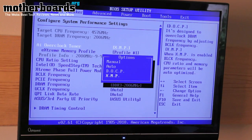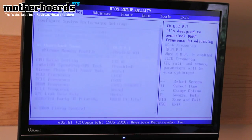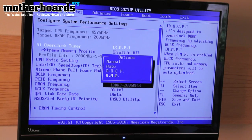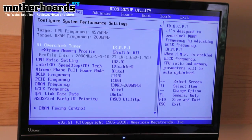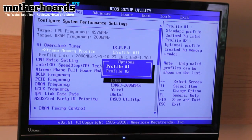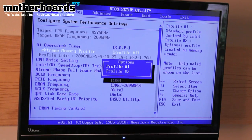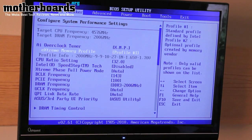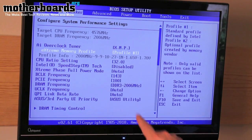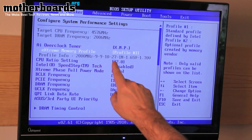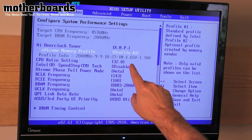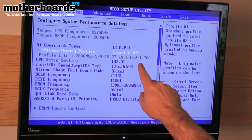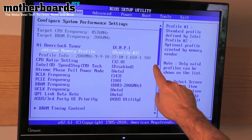Today we're going to be loading the XMP profile and then making a few adjustments to it. They have more than one profile — profile one and profile two. We're going to be loading profile one. When it loads up, it loads as 9, 9, 10, 27, 1N, 1.65 volts and 1.7V.